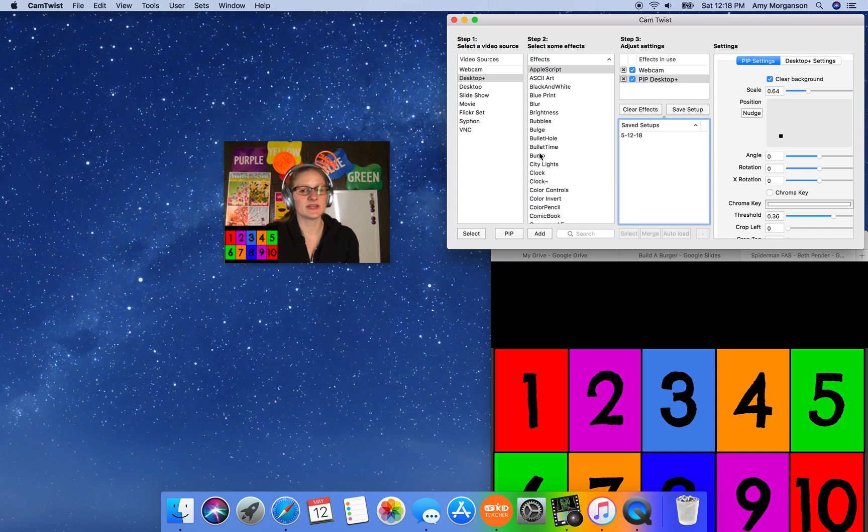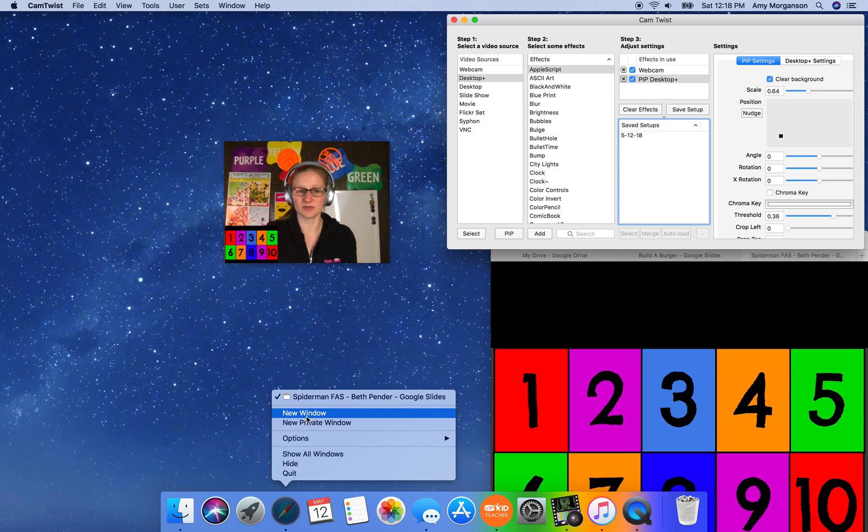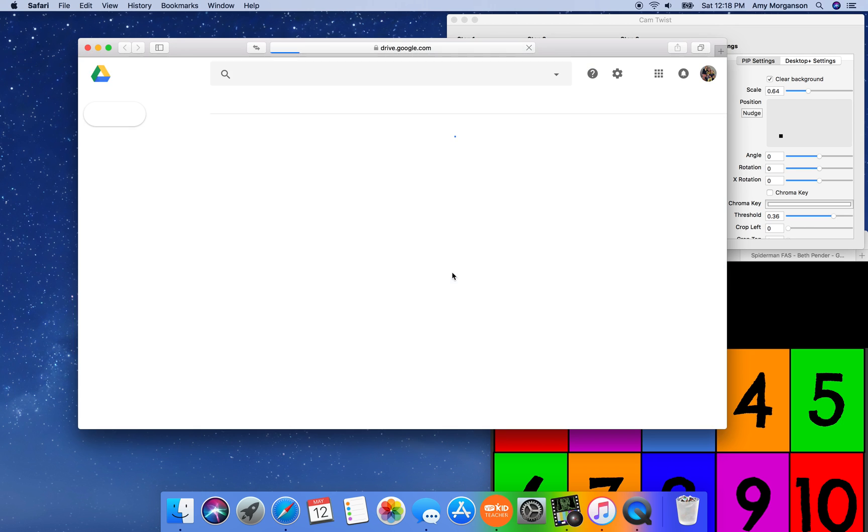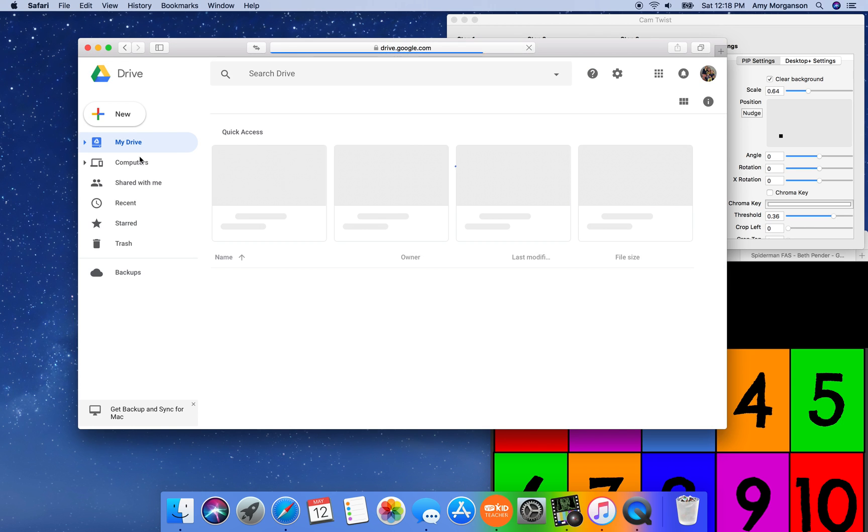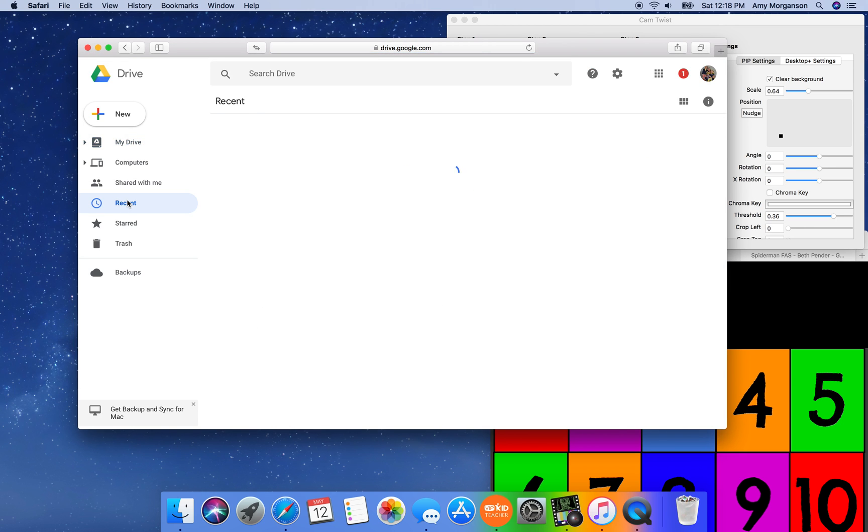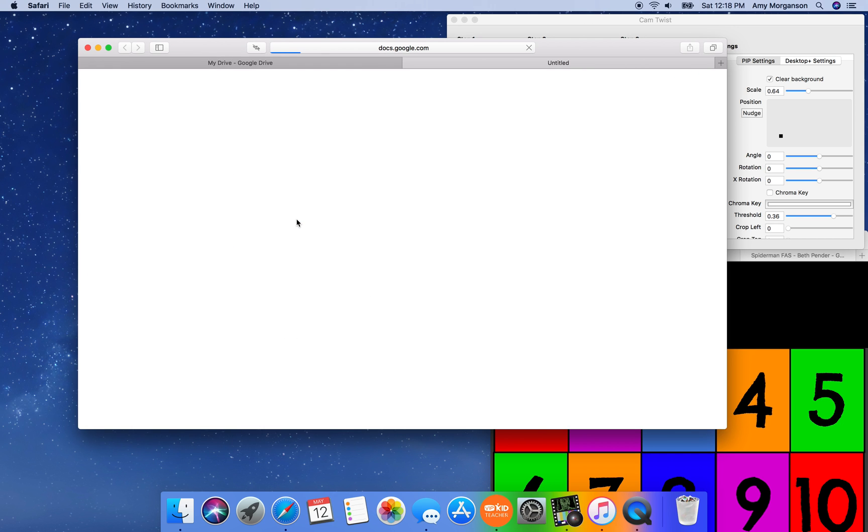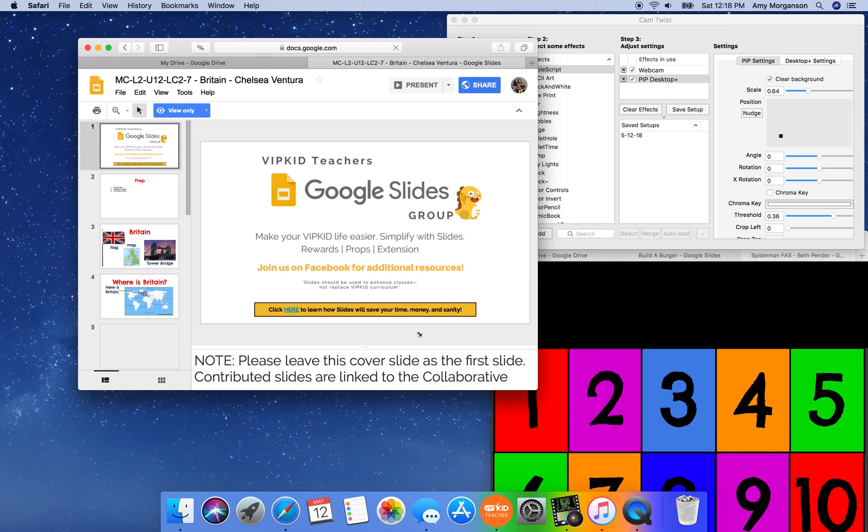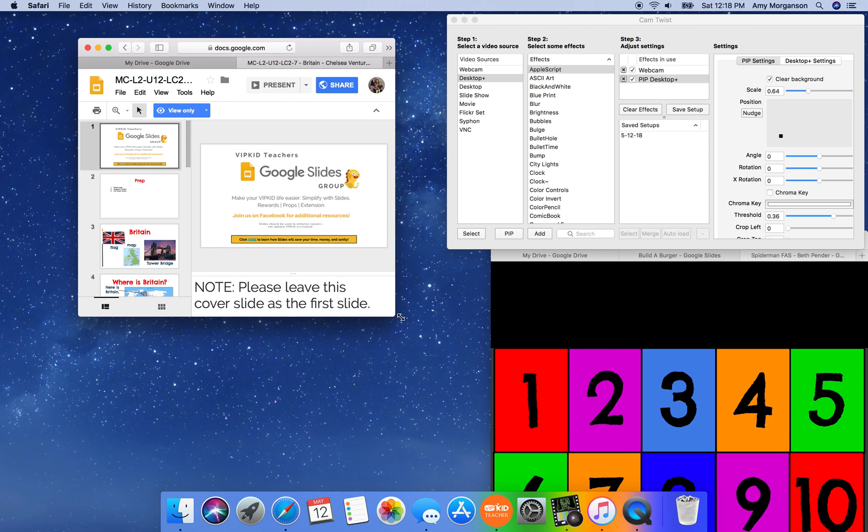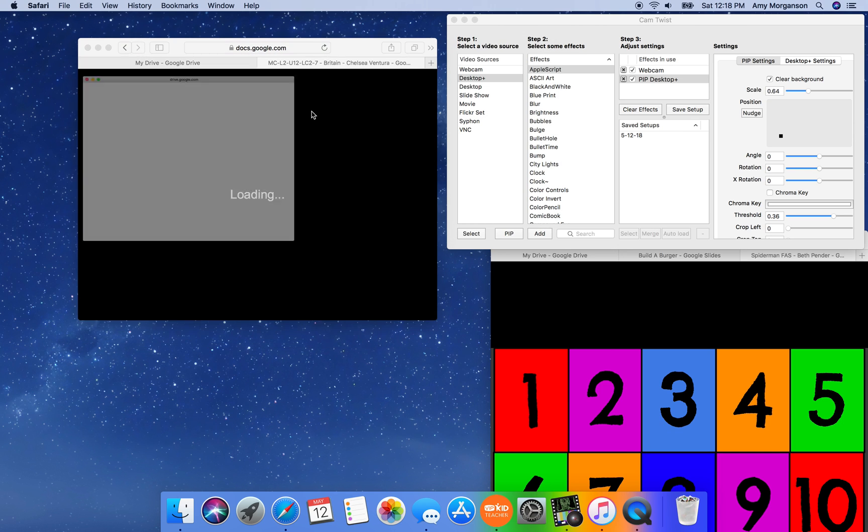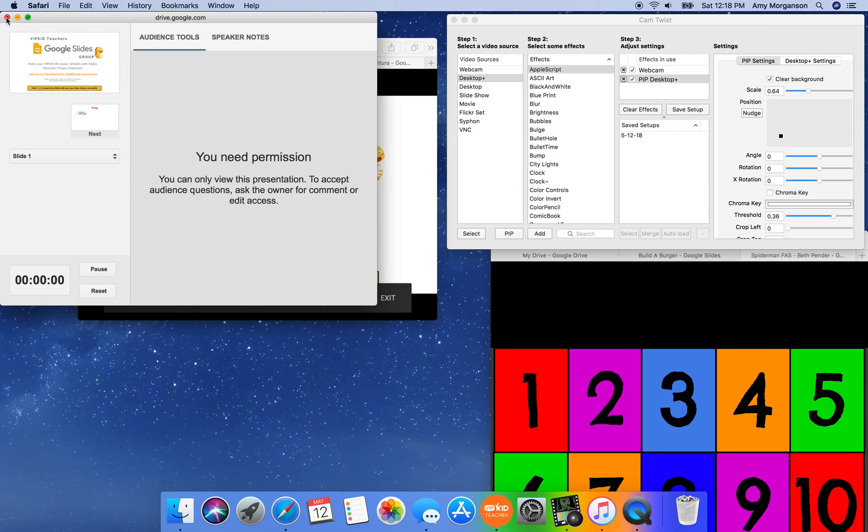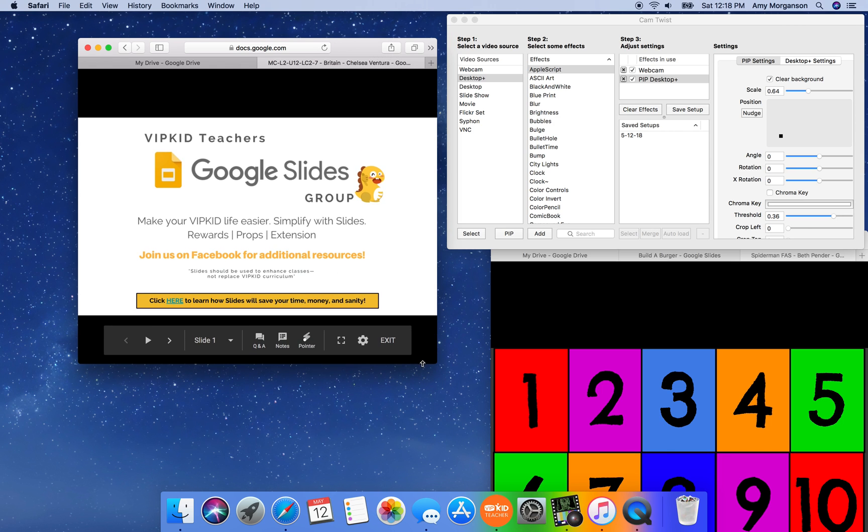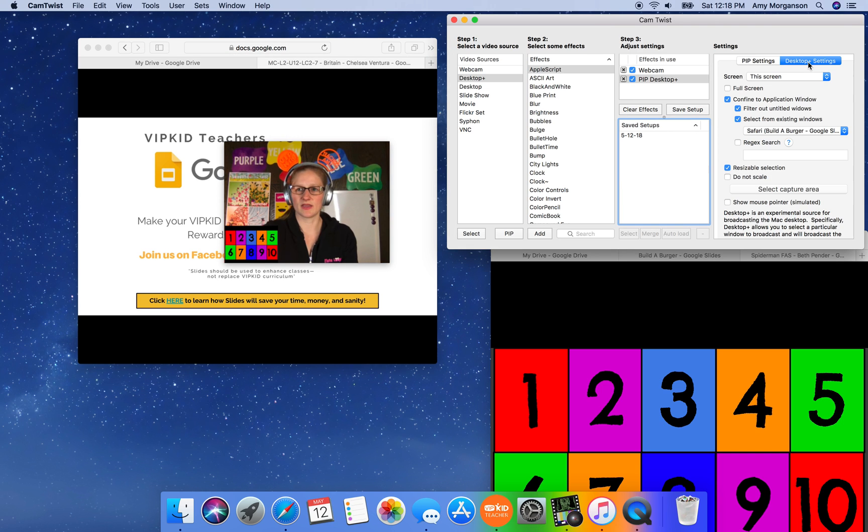Now the other thing you can do is you can do the Google Slides for the classes, which are the props and things like that. So in order to do that, I'm going to open a completely different Safari window. I'm going to do this very same thing. I'm going to go to my drive. I'm going to go to the lesson I taught this morning. I'm going to make the window a lot smaller, go to presenter view, get rid of the pop-up, make this longer so those controls don't show.